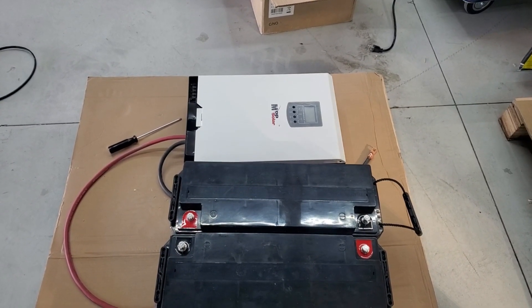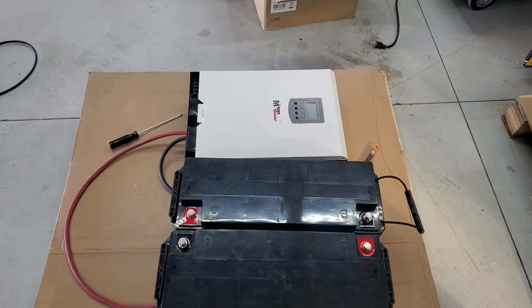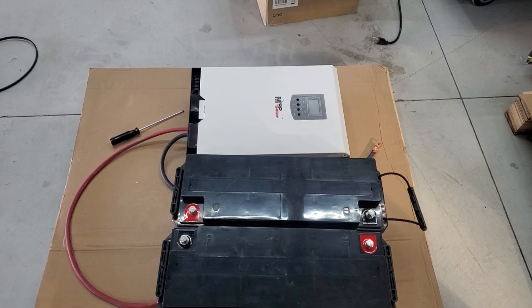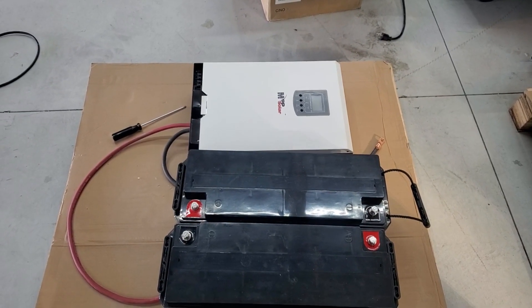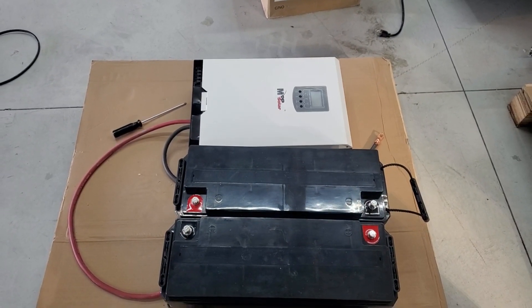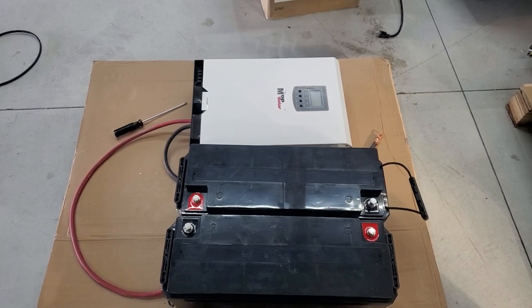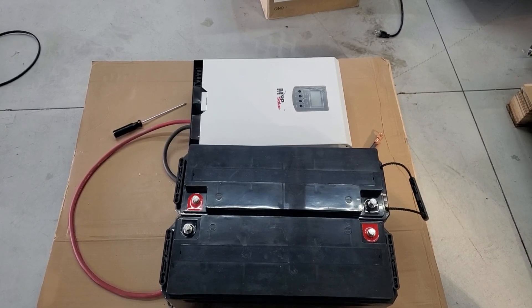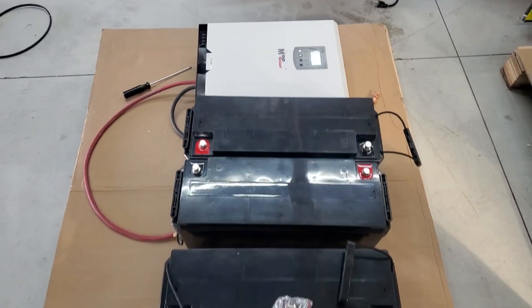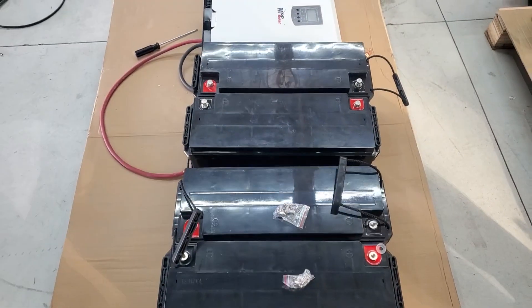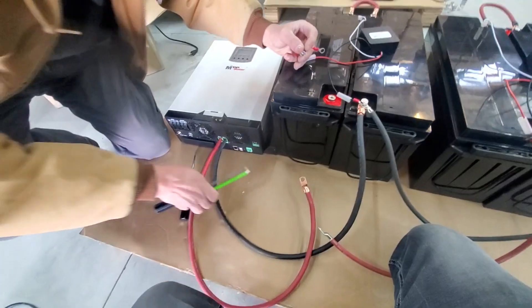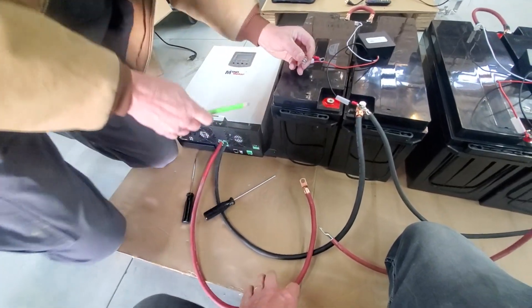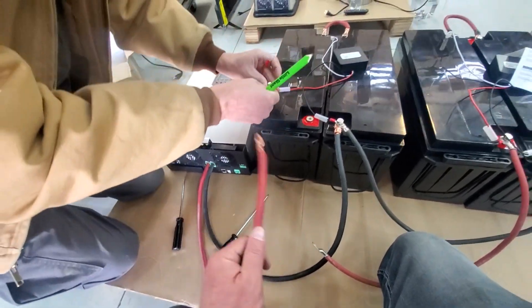The inverter is recommending at least 200 amp hours of battery. Many people put 100 amp hours of battery and call me for all sorts of trouble, overcharging etc. This is why we're selling this as a kit, 7.2 kilowatt hours of battery.